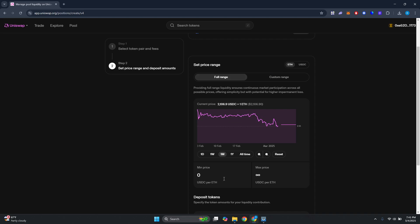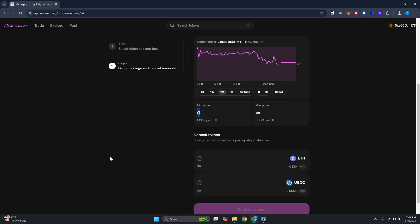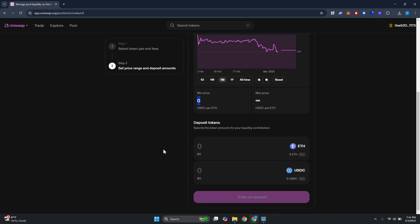Also you can set the minimum price and the maximum price. Now also you have the option to enter the deposit token that you want to provide to the liquidity or liquidity contribution. Obviously you could go ahead and enter whatever amount you want here.